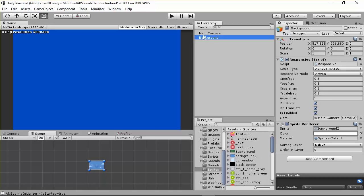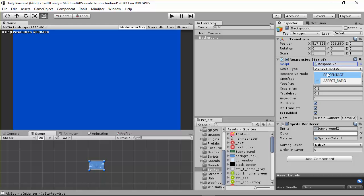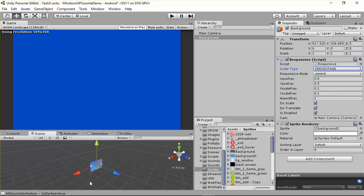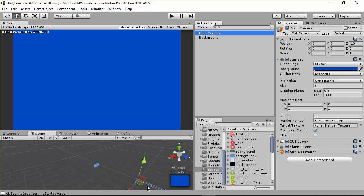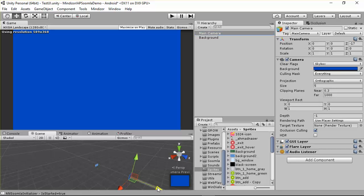We are using the background here, and you can see it's almost there. We're using percentage here — you can use percentage or aspect ratio. I'm going to use percentage. But we're not seeing the background, because if you go to 3D mode, you can see the camera is here and the game object is below the camera.